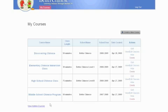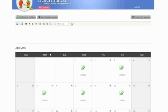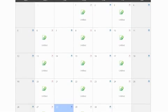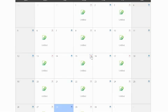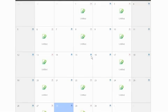After entering the basic information of your course, you can click into it to customize your classes. This is your course calendar. There is a placeholder for each day that you will have a class. To factor in school holidays or make-up classes, simply delete a class and add it to another day.